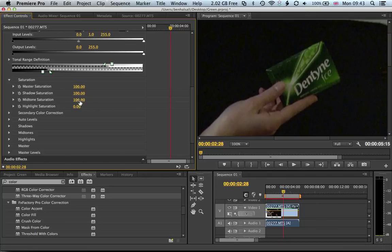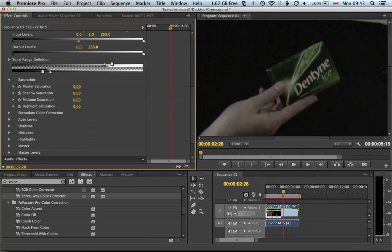Basically we can remove saturation from all of the image by pulling all these down to zero. That will desaturate it. We're going to leave those at 100 for the moment until we have isolated the color.